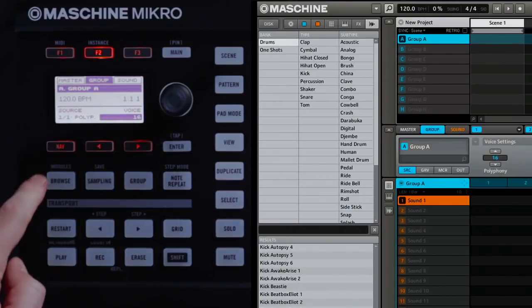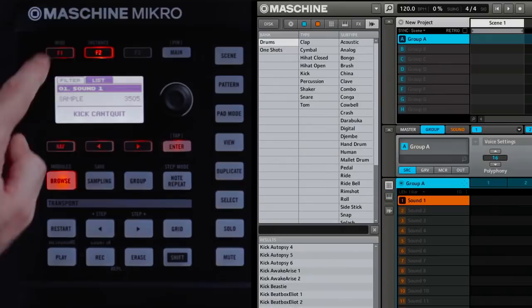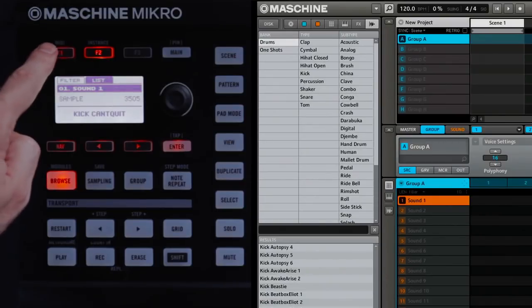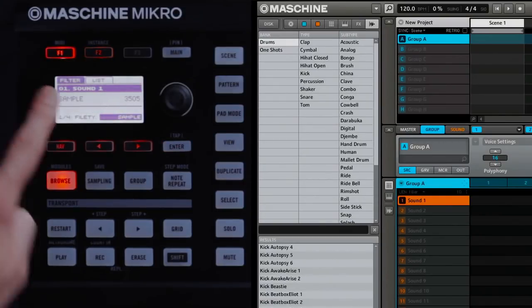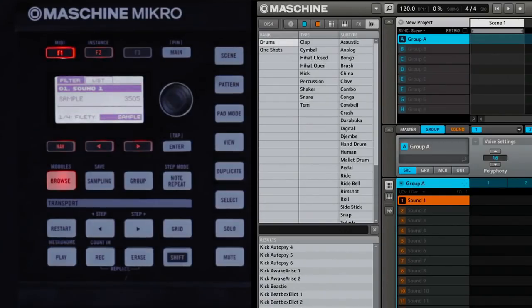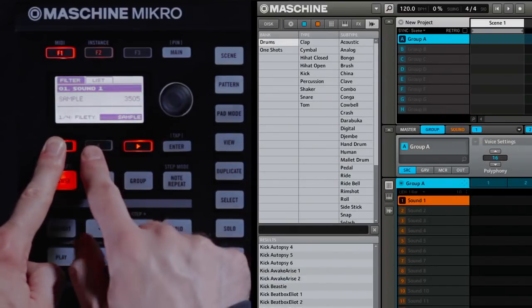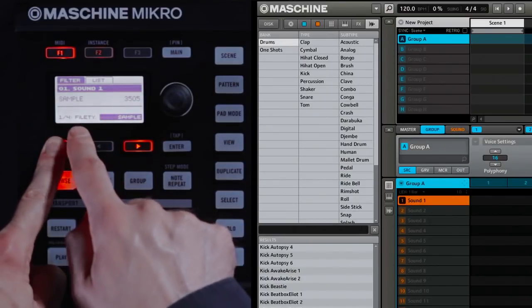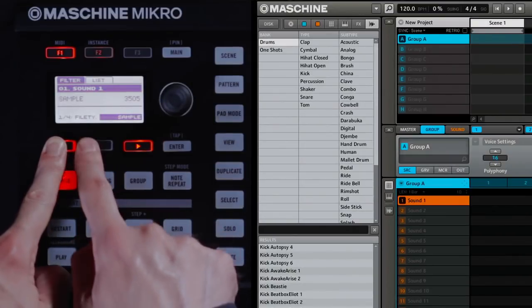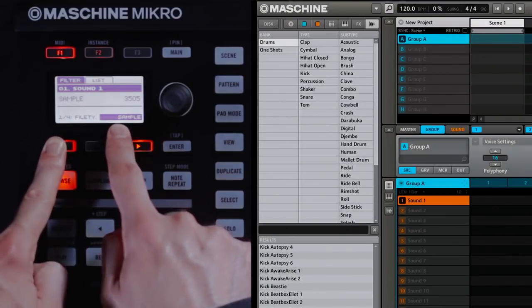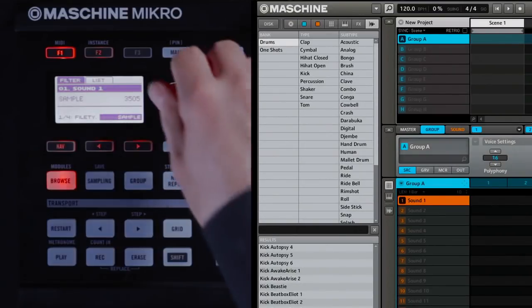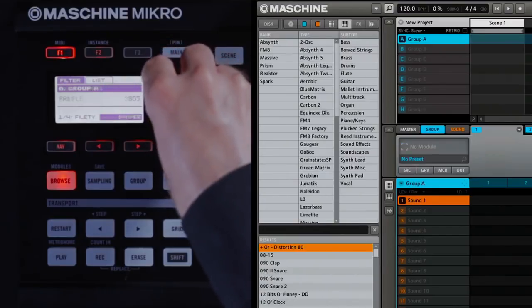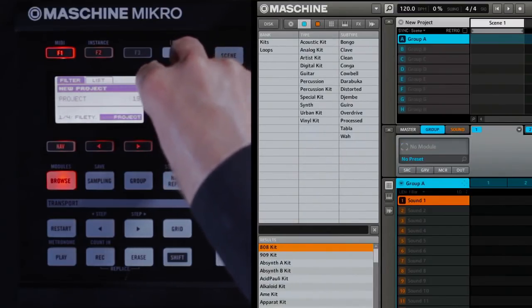I'm then going to press the Browse button, and then press F1 to get to the filter page. This is where you filter your list of results down. Hit the Nav button and the left arrow until you're on this first page that says File Type. Now, change the file type using the control knob until it says Group.